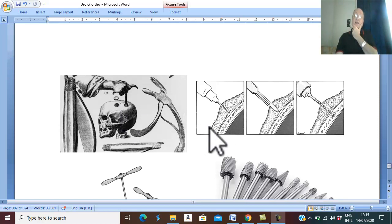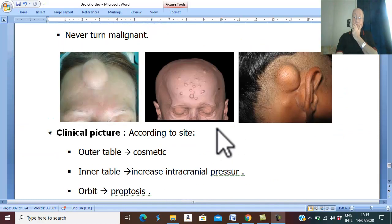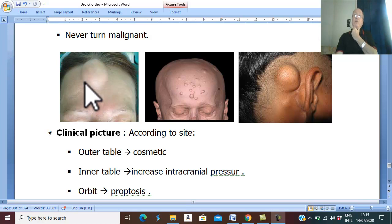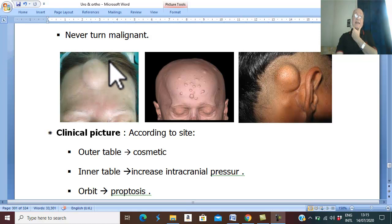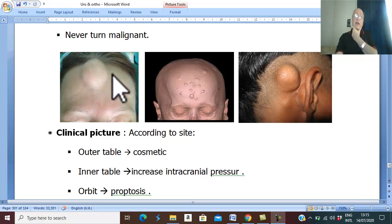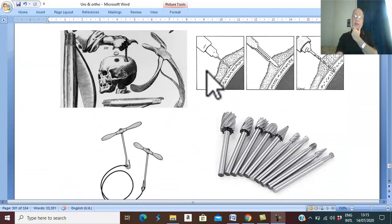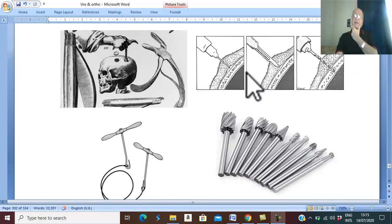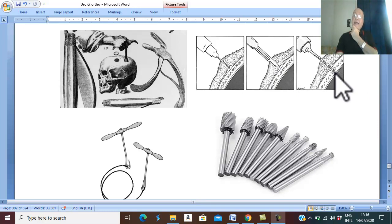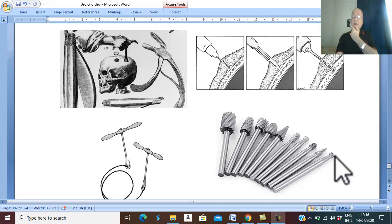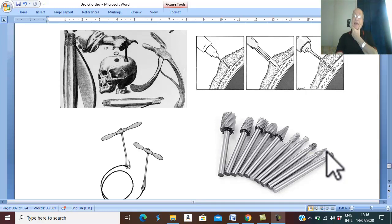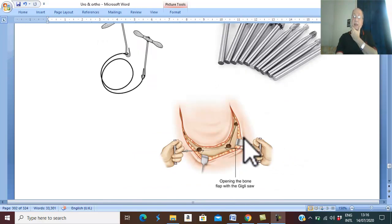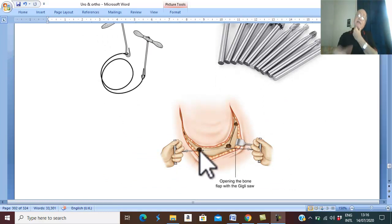But if the swelling is large, we should remove part of the skull bone carrying this large tumor. In the skull bone, we carry multiple holes by this instrument, which is called a burr, and the holes are called burr holes. Multiple burr holes in the area of skull carrying this large tumor.